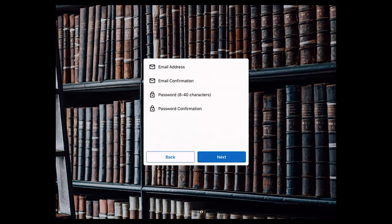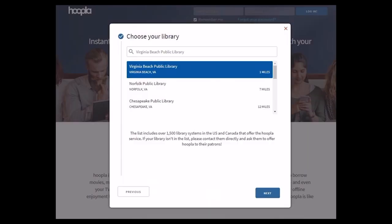And here you would enter in an email address, your address in again, a password that you make up, and then hit the password again, and then we would hit Next. This will bring you next to the Choose Your Library. We'd want to put in the Virginia Beach Public Library, which would bring up the first choice, and you'd want to tap on that.